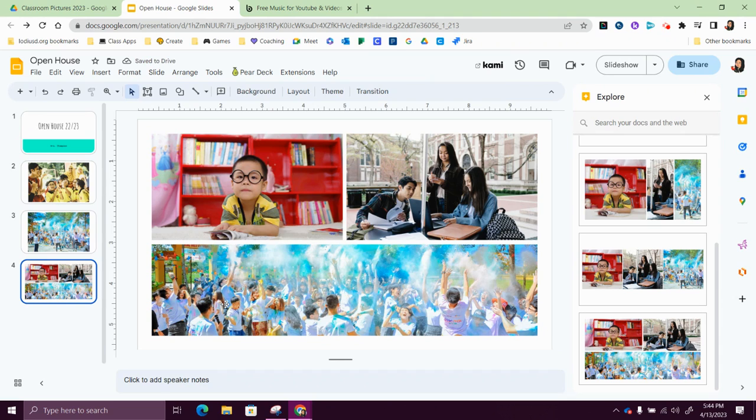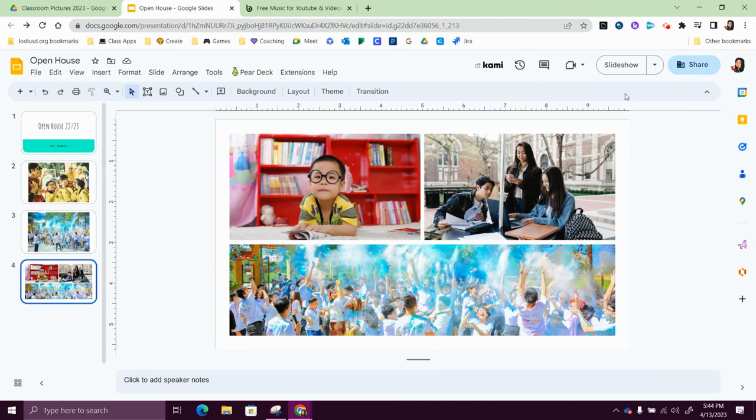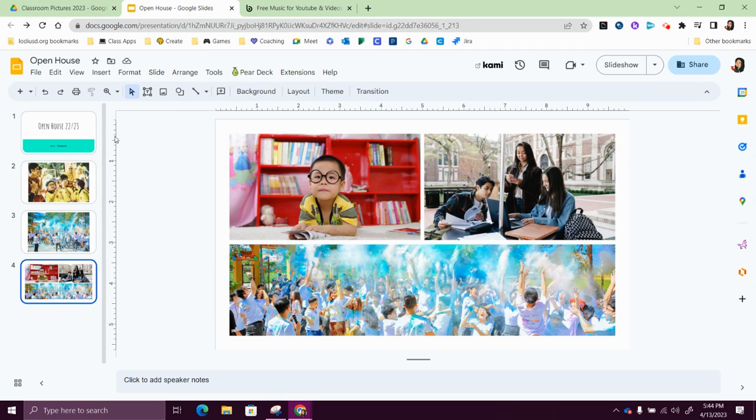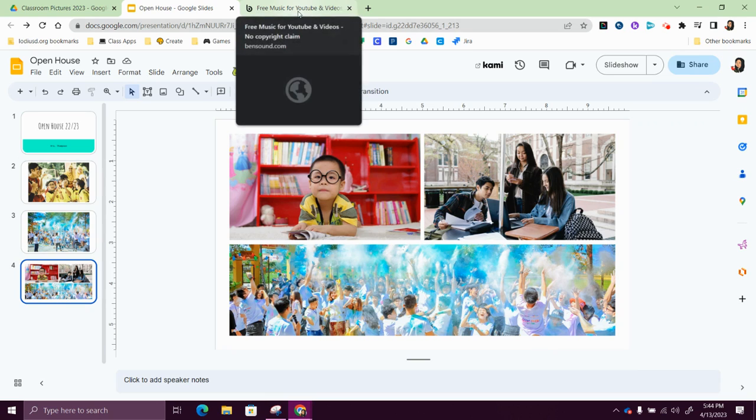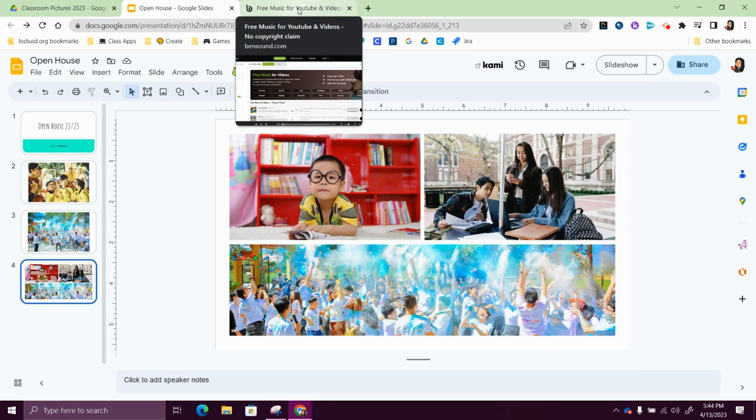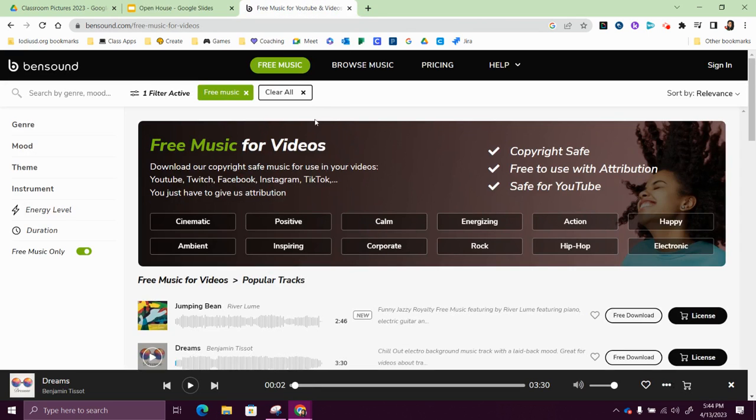All right, so now that I have my photos, we're going to go ahead and insert some music. Now in order to do that, you need music on Google Drive.